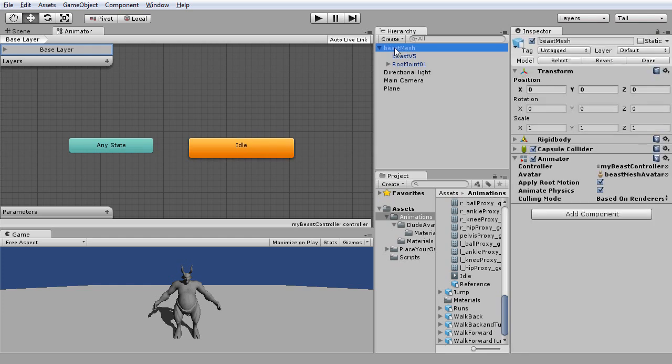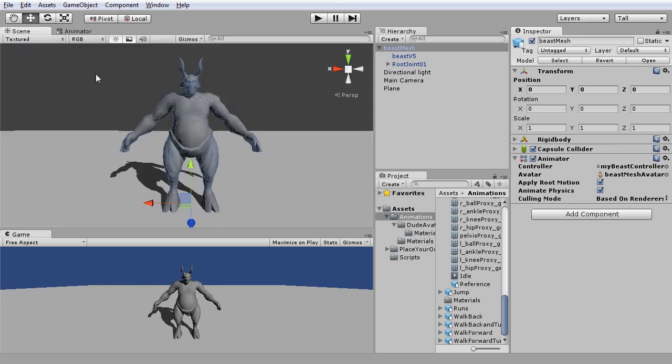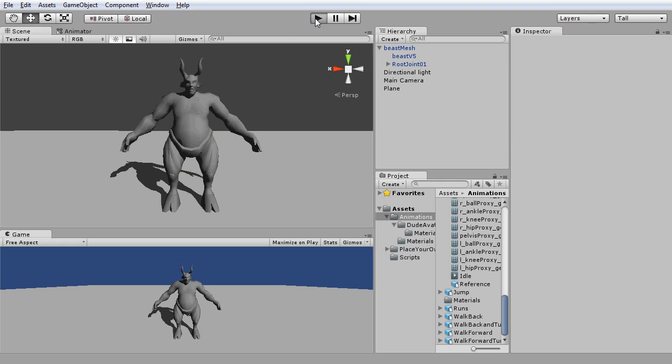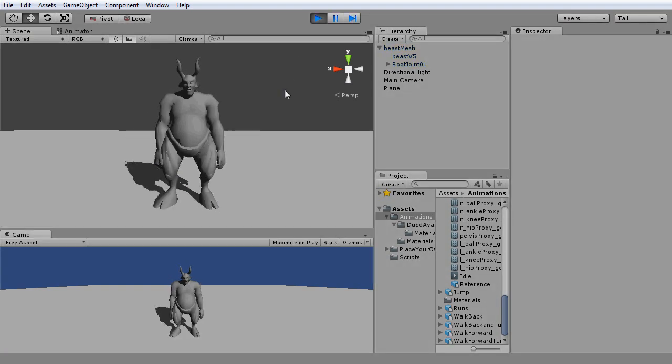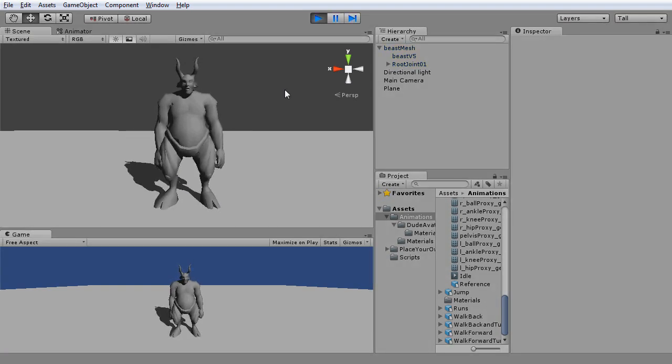And before we hit the play button, just remember to check on the animate physics in the animator component. Now, by hitting the play button, you can immediately see the state of idle being set up instantly with Unity.